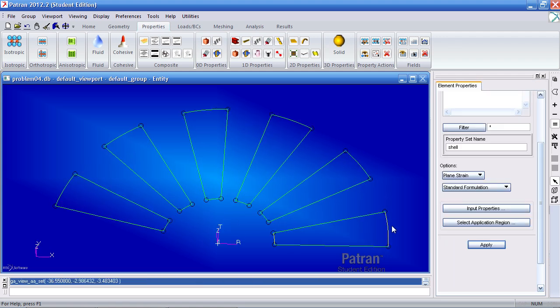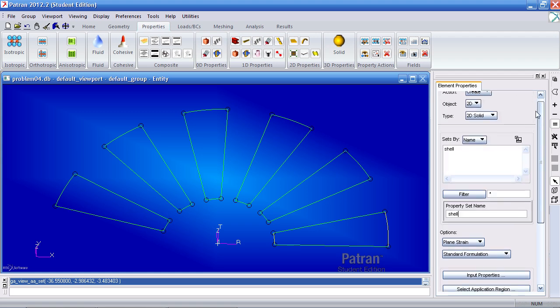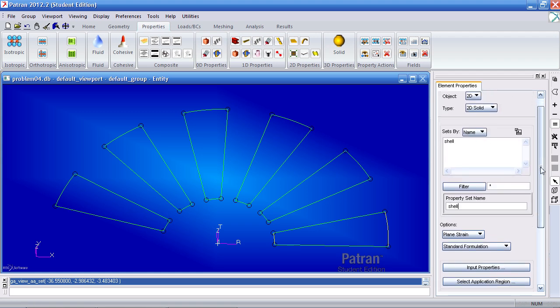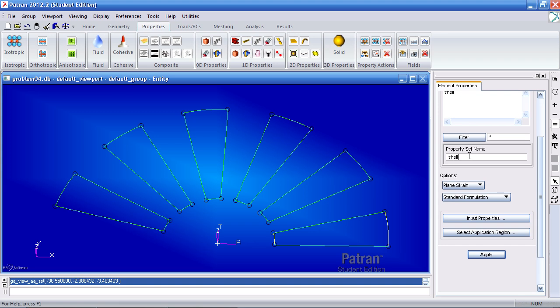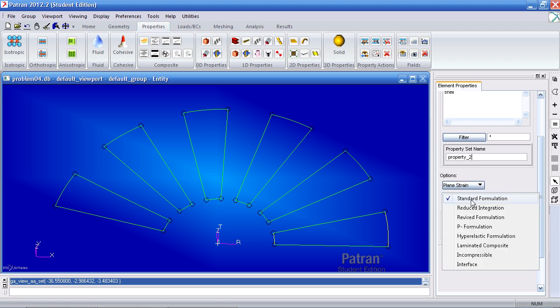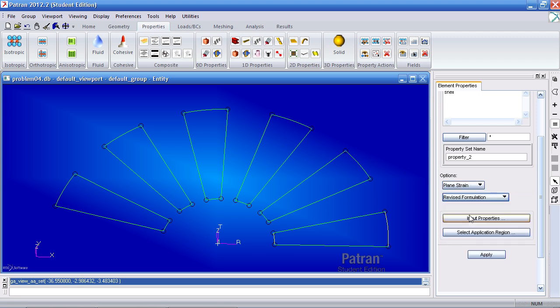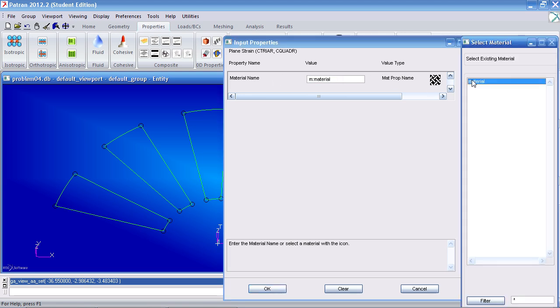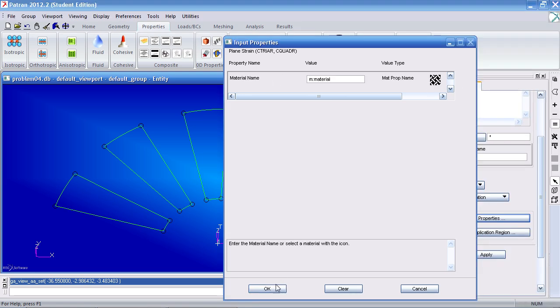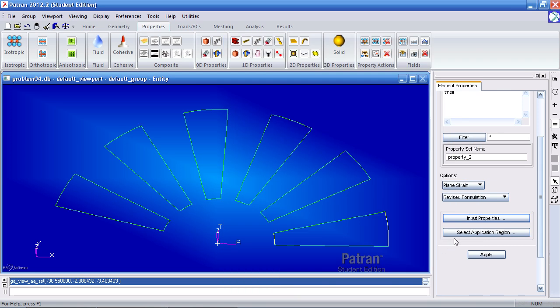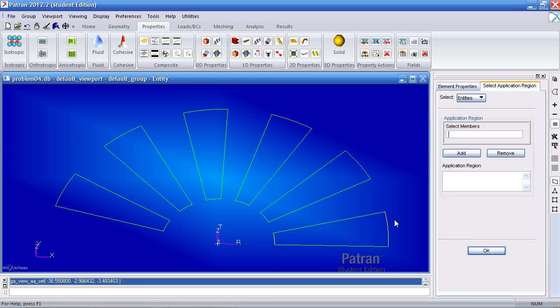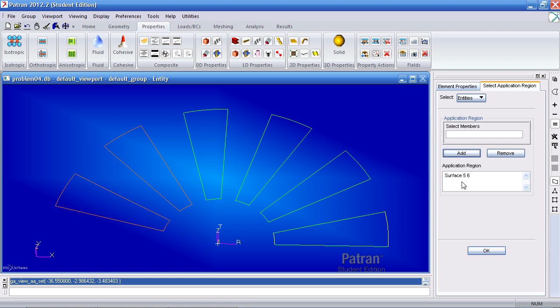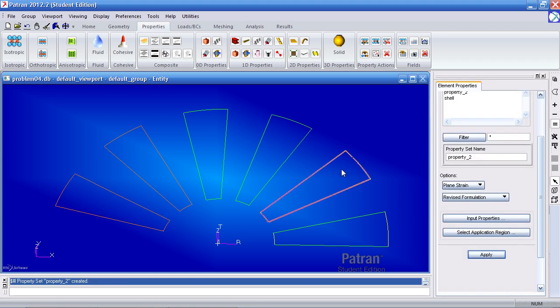I'll call my next one property 2. For plane strain select revised formulation. For input properties you should have materials selected here. Click OK for application region. Select these left most surfaces. Hold the shift key to select multiple entries. Click add, OK, and apply.